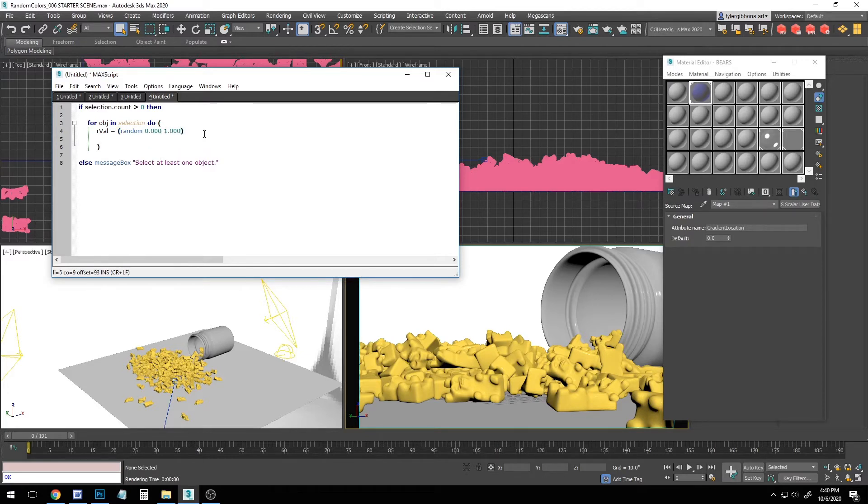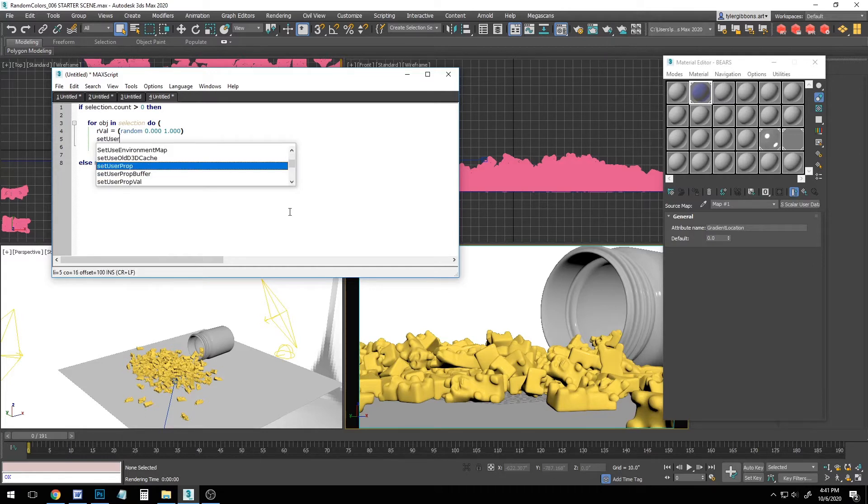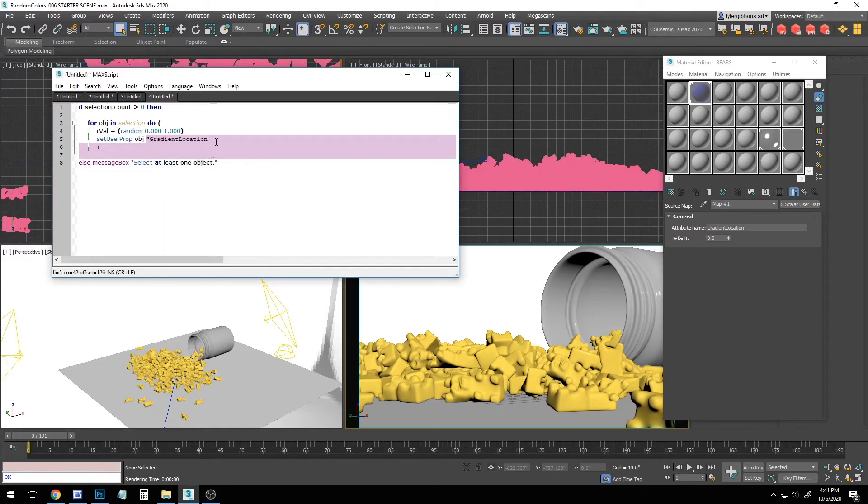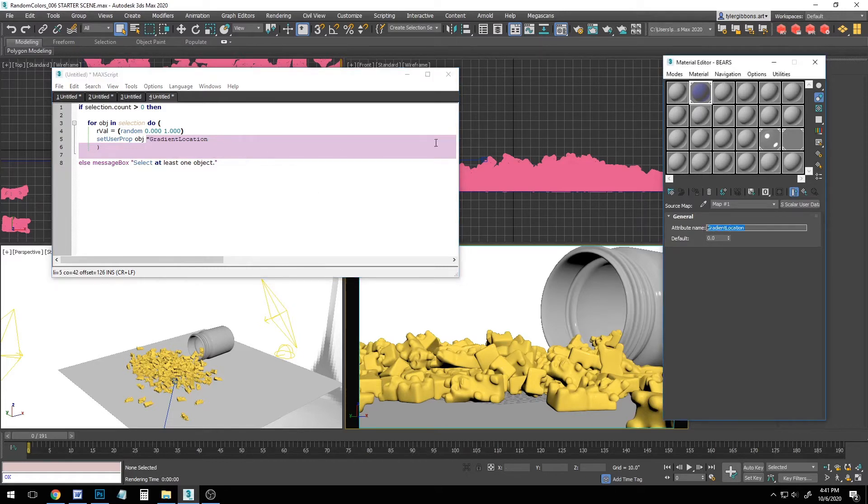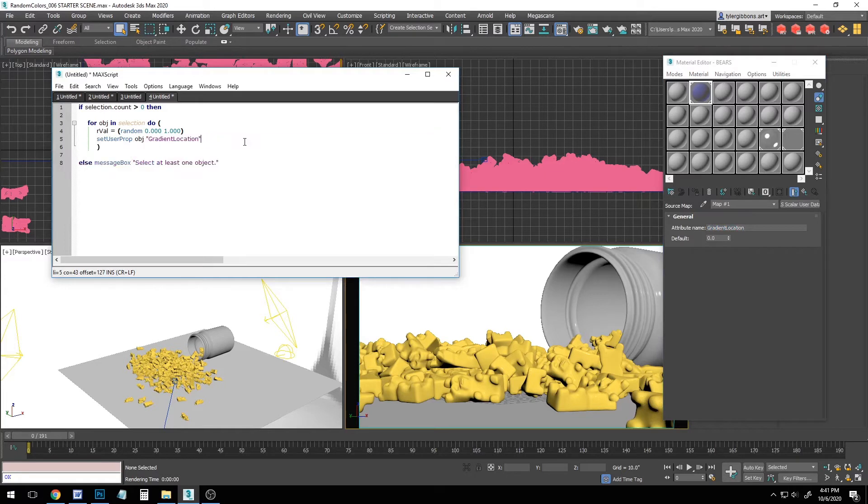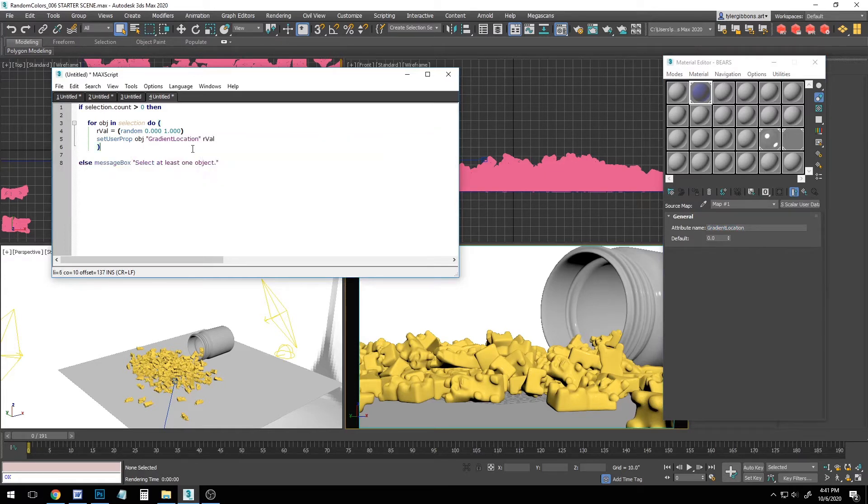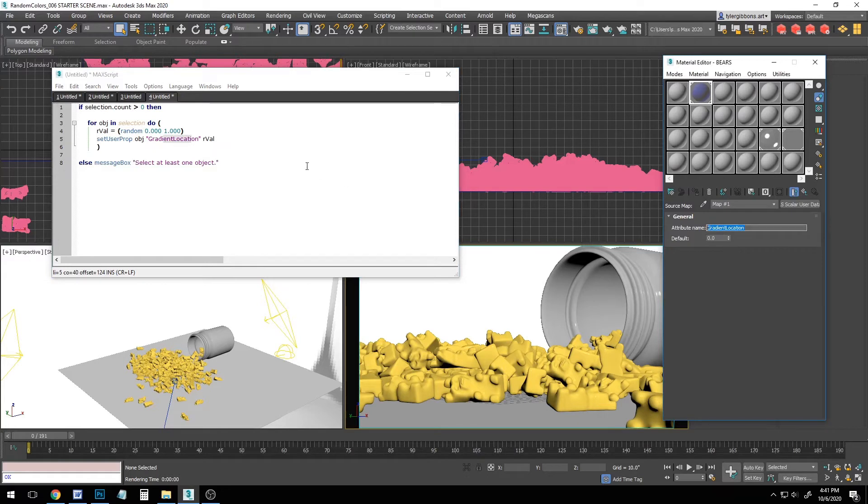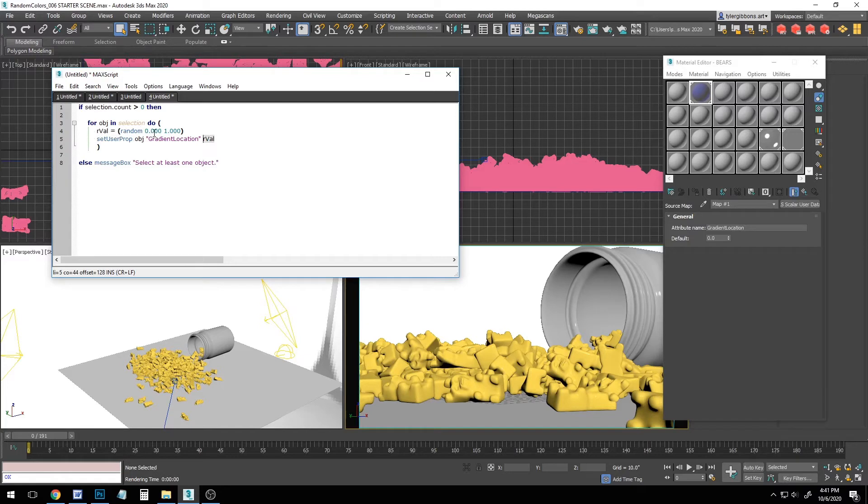So we'll add a new line and we'll keep going. Set user prop OBJ. And here I'm going to right click and paste to make sure that I get that name exactly the same as it was over here in our attribute name from our material. So gradient location rval. So this tells us to create a user property for the current object called gradient location, which is the name our material node is trying to connect to. And then it will assign it the value that's in rval, which we declared before was a random number from 0 to 1.